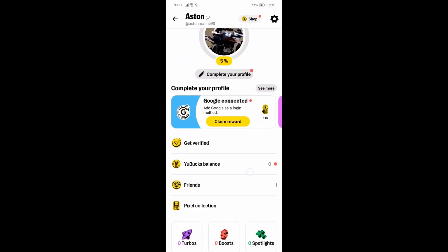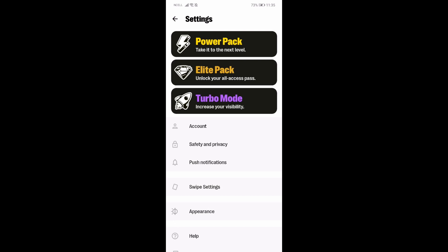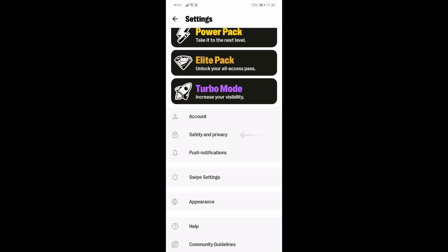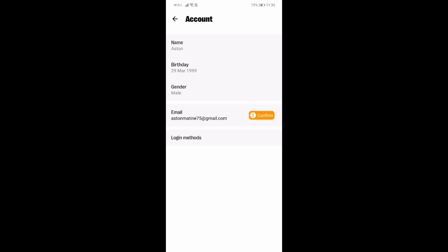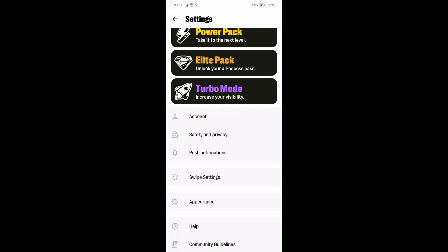Go over there and then go to Settings, again on your top right corner. Once you go there, you need to go to the Account option, which is just above Safety and Privacy. Now just go to your Name field and from here you can change your username. Just press Update once you do that and your username will be changed.